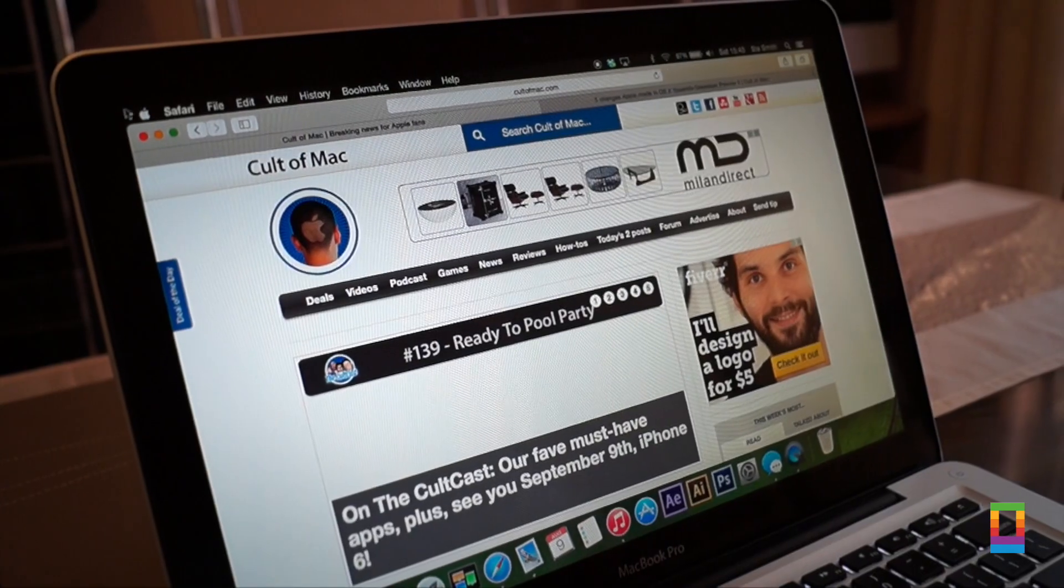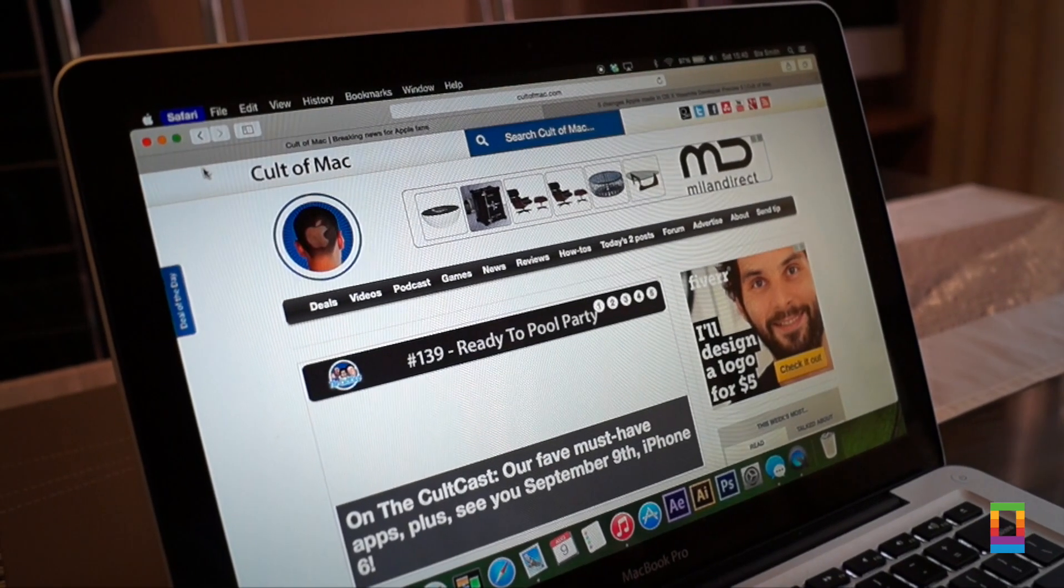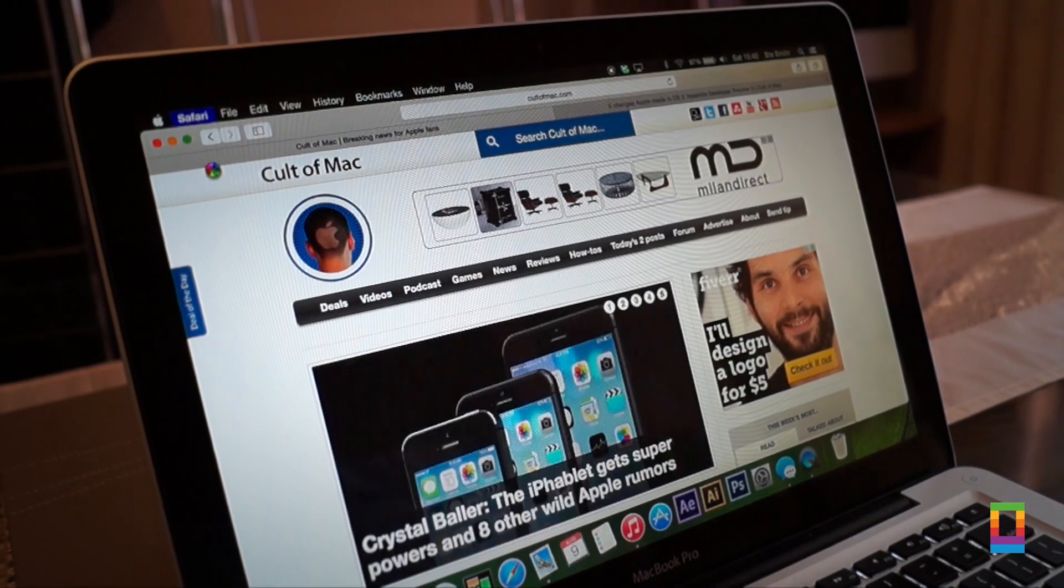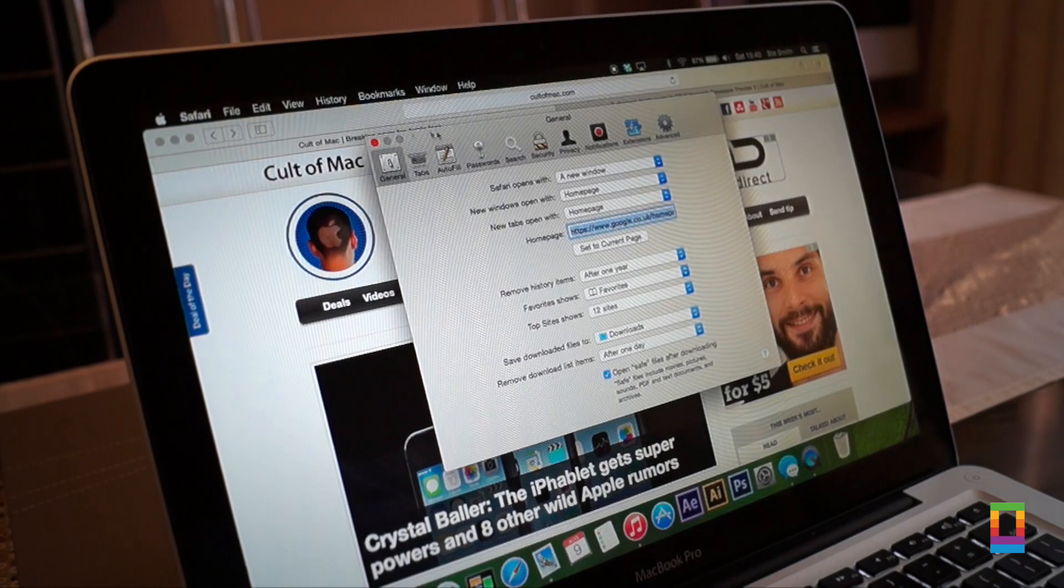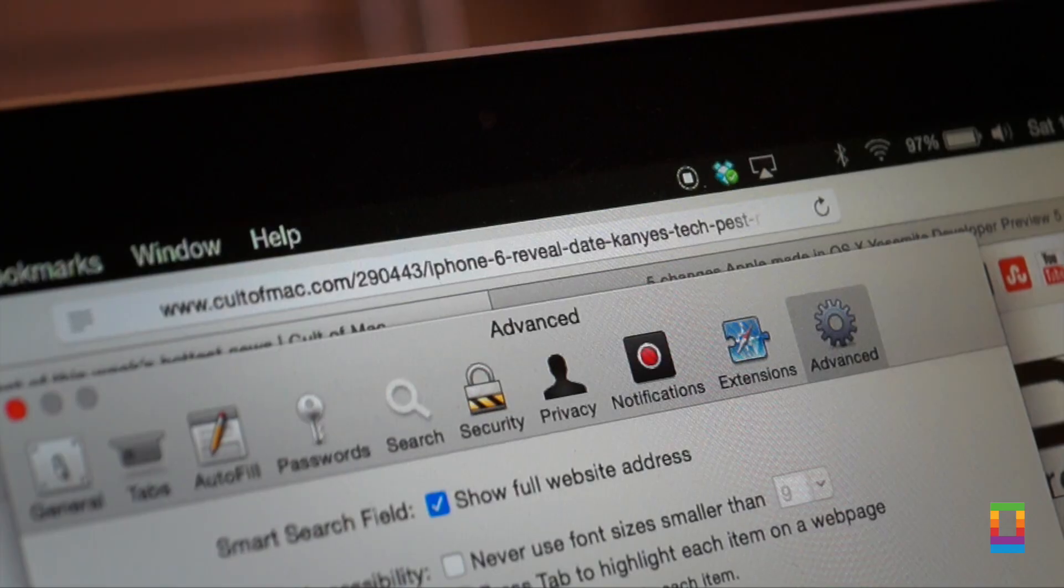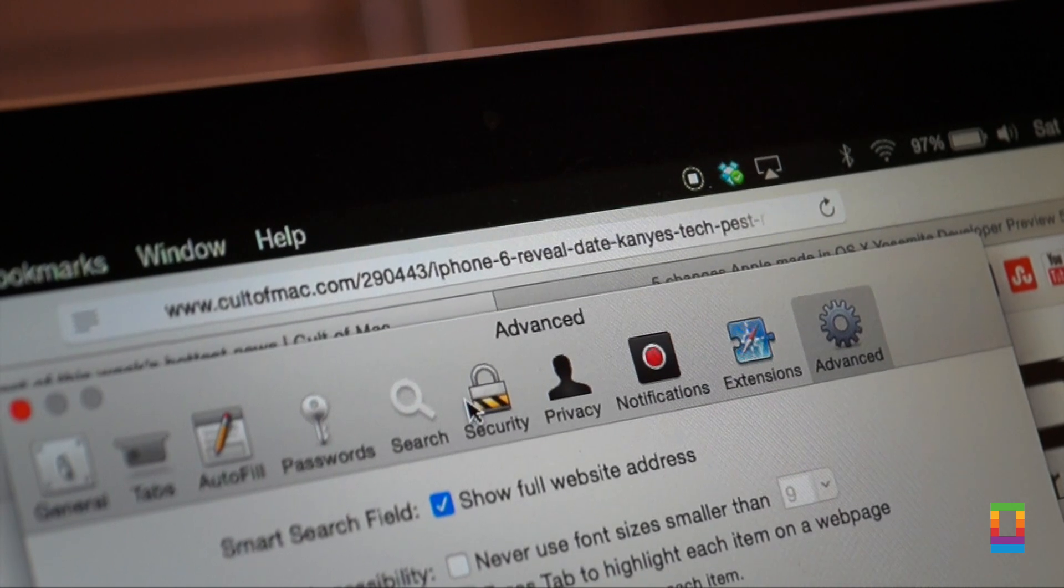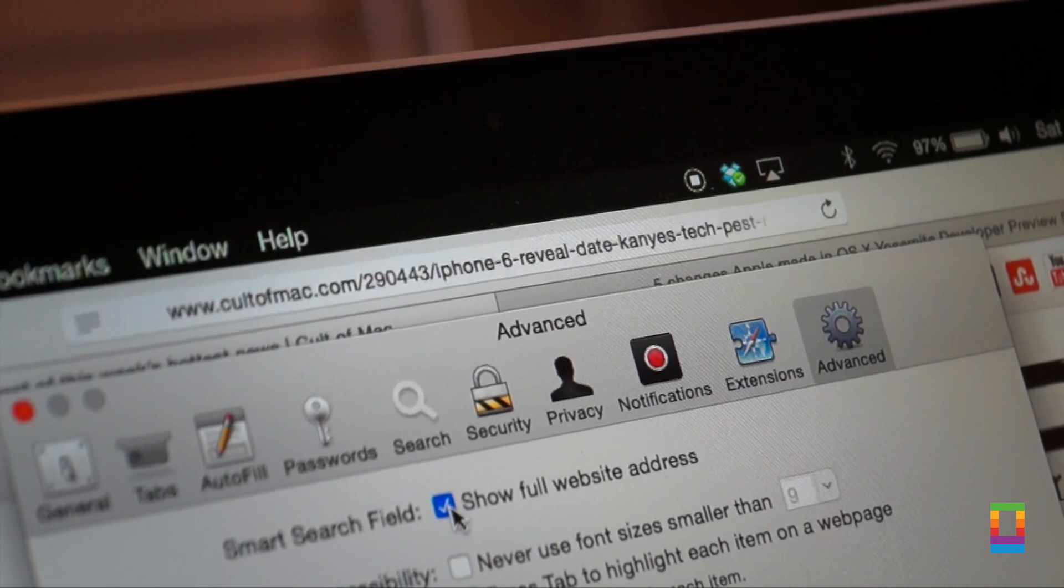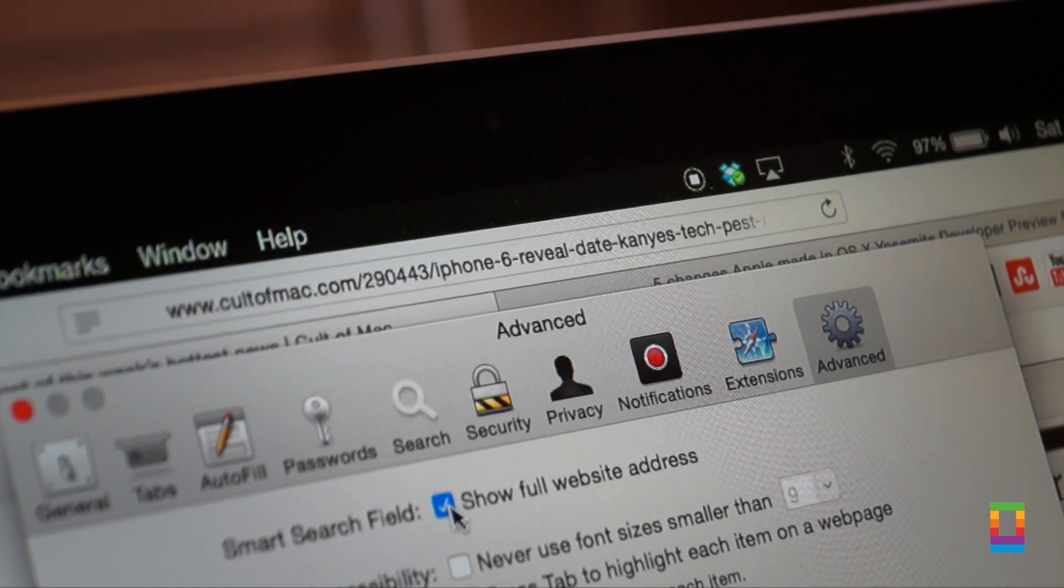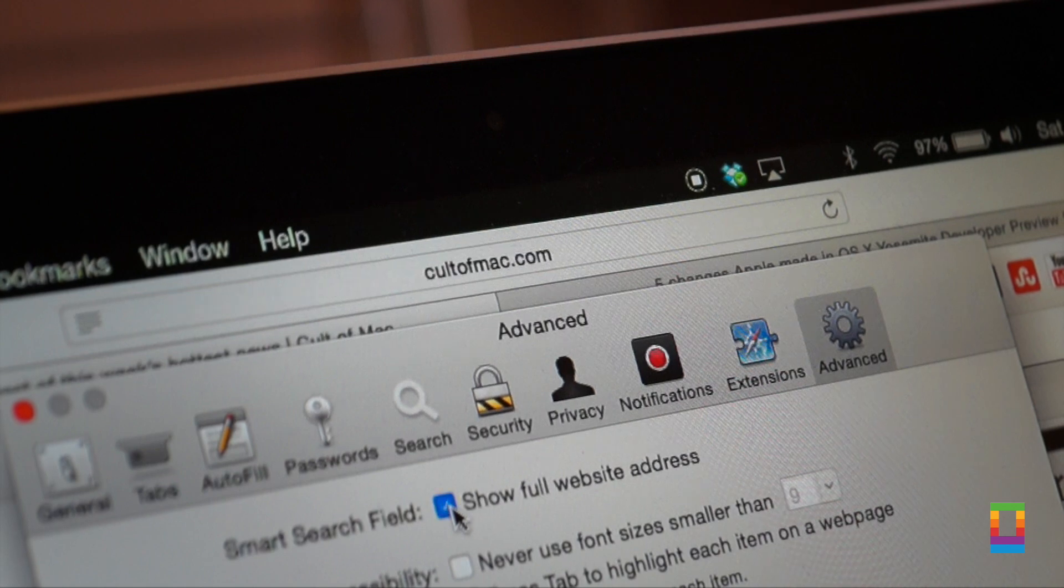Now in Safari you have the option whether you want the full website address to appear or just a shortened one with the Safari preferences, which is a nice little addition if you are a neat freak just as myself. But don't worry, the second you click on the link it shows the full address.